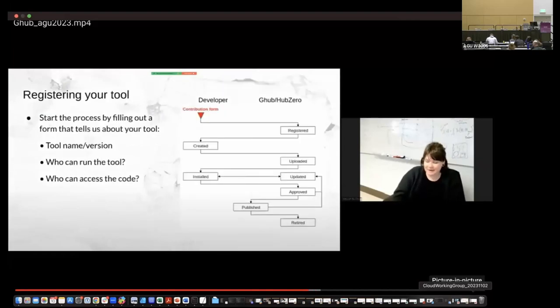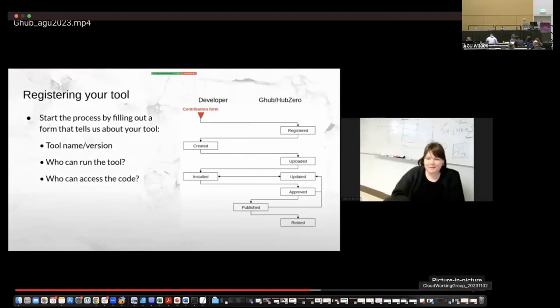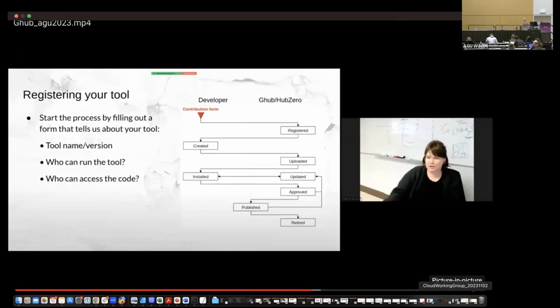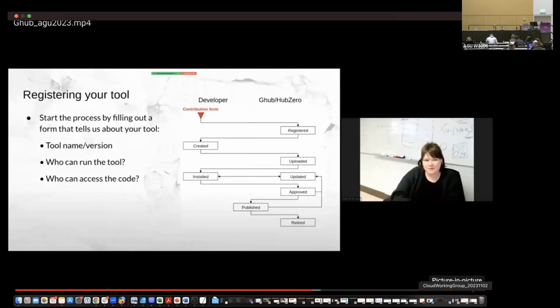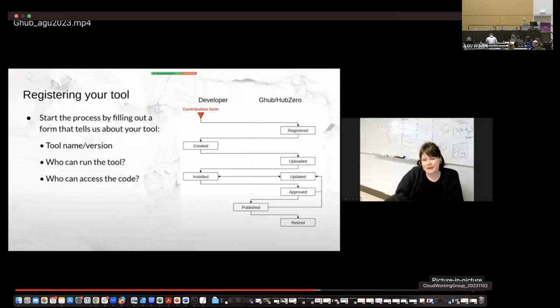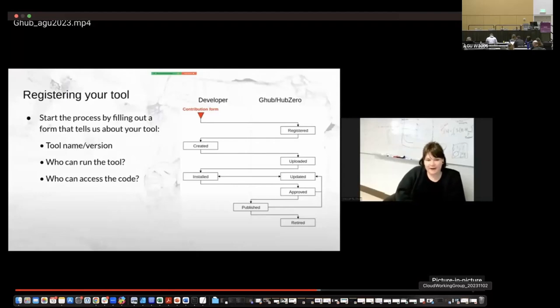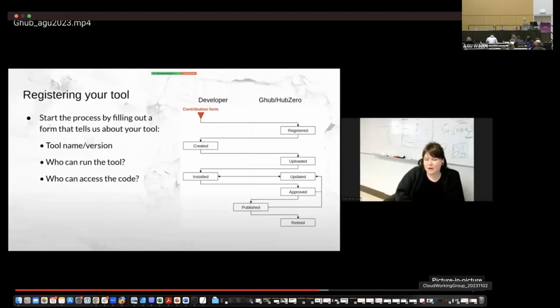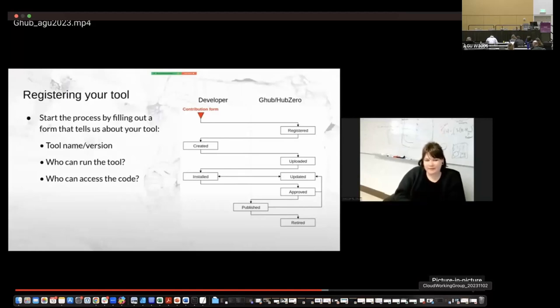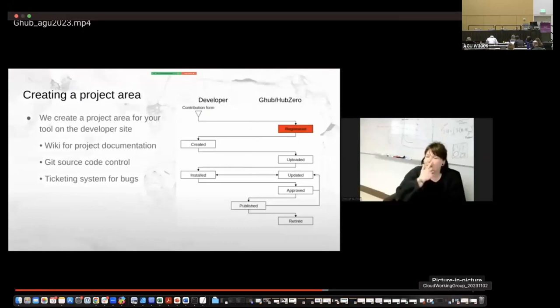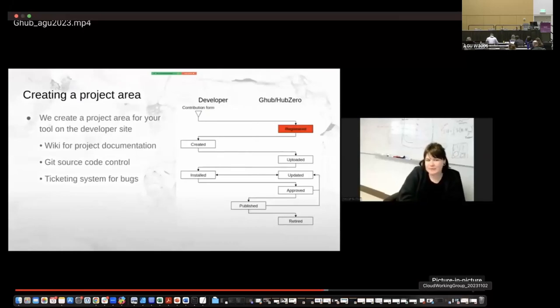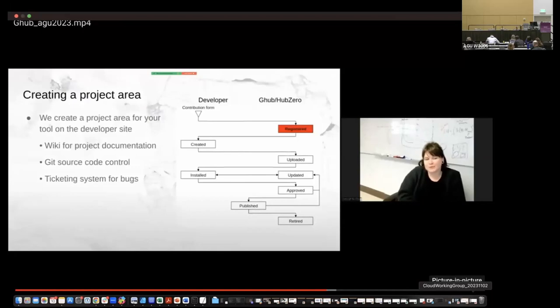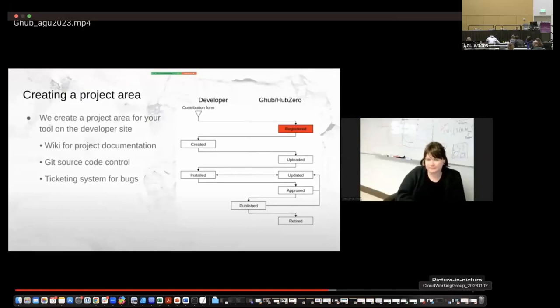So the actual process after you've decided that you want to share your tool and get it going. We have this nice little flow chart that shares sort of what you do on your side and what G hub and hub zero do on our side. So you start the process by filling out a form that tells us about your tool, including the tool name and version, who you want to run the tool and who can access the code. Of course, we always encourage open access. We want things to be fair. We want things to be reproducible, especially. But if you are in development mode and you don't want others to access the code until it is ready to share, you can set that to be private. And then at the end, we can always change those permissions. The hub zero side, we'll create a project area for your tool. This includes a wiki for project documentation. We use git source code control, and we also have a ticketing system for bugs or any issues you have that goes directly to our hub zero support desk.